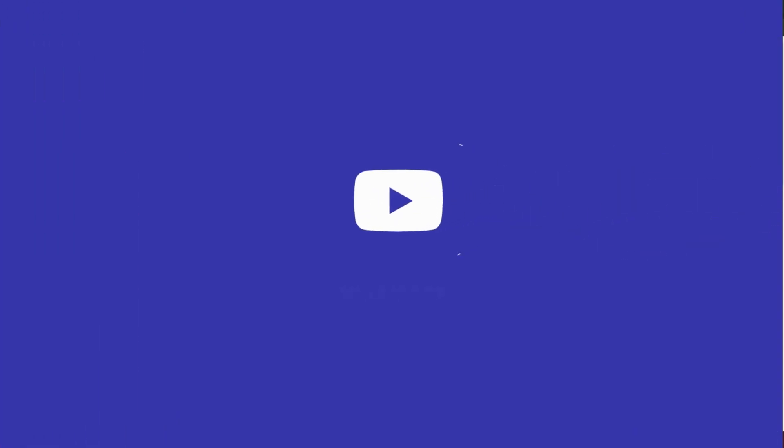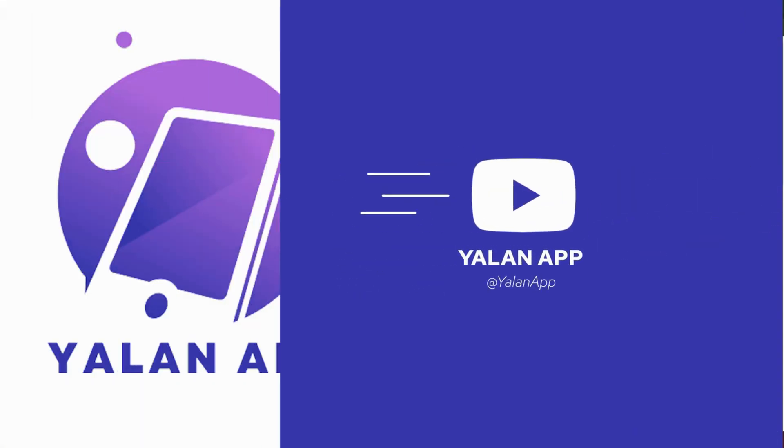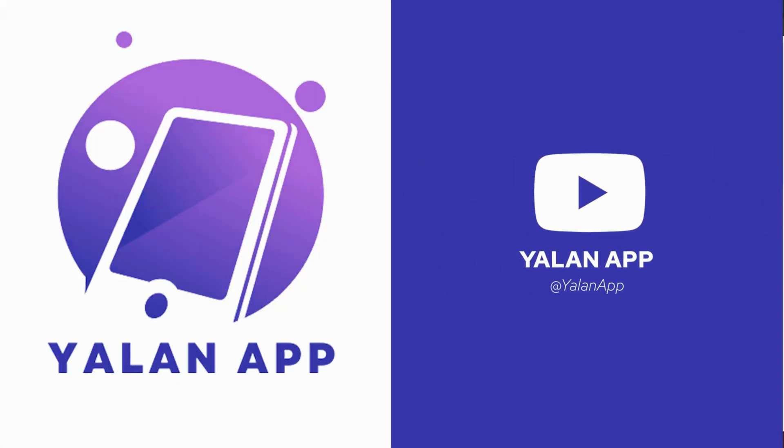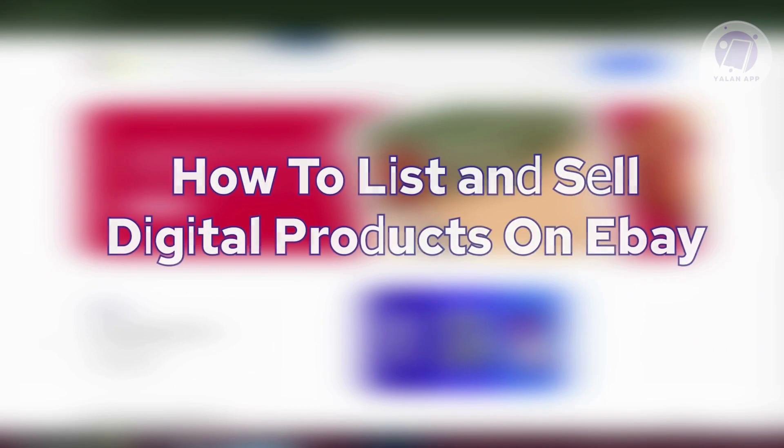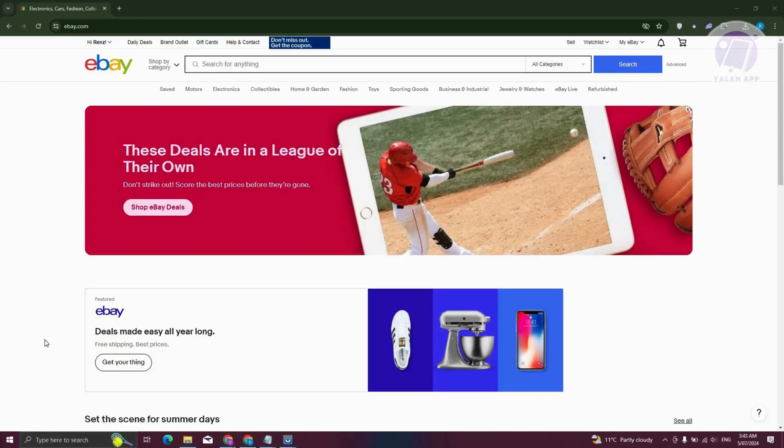Hey guys, welcome back to YelenApp. For today's video, we're going to show you how to list and sell digital products on eBay. So if you're interested, let's start the tutorial.